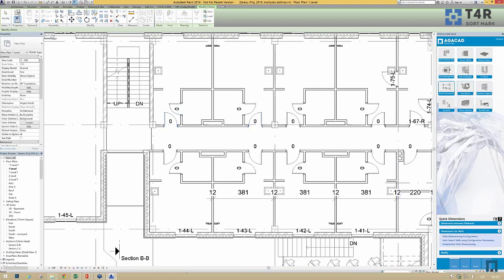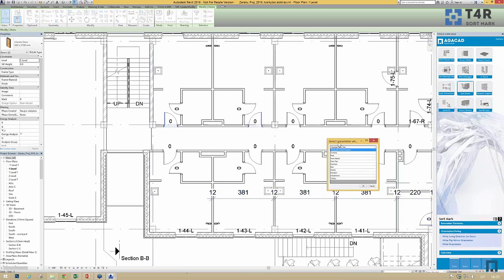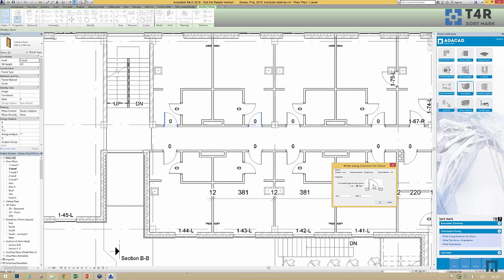We go to the Sort Mark tool and use Write Swing Direction for Doors. We need to decide where to write this parameter — we can create a new shared parameter or choose the swing direction parameter I created before. Then we define, according to a reference picture, whether it's a left or right door according to standards, and write the letter or name for left and right according to your language.